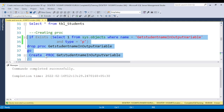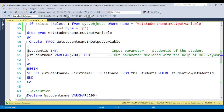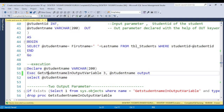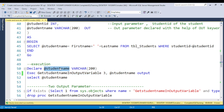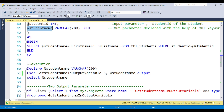Now the procedure is created in the database. The execution process is a little bit different. When we have only an input parameter, we simply write the execute procedure name and the variable we are passing. But here, for the output parameter, however many output parameters you have, you need to declare a variable. This variable name does not have to be the same as the parameter name, though most of the time we use the same name so we can understand which variable corresponds to which output parameter.